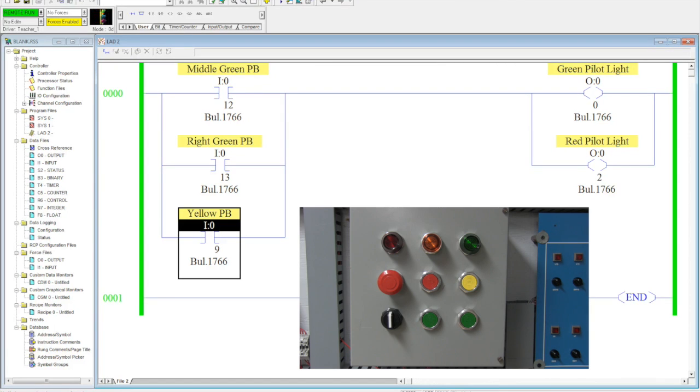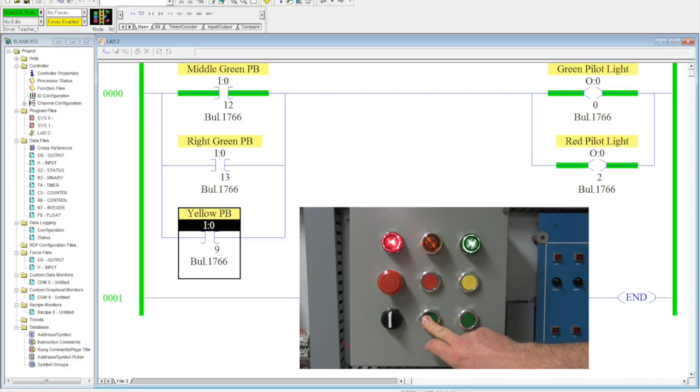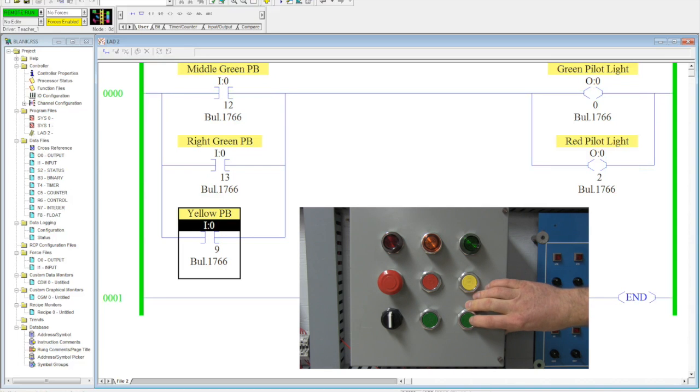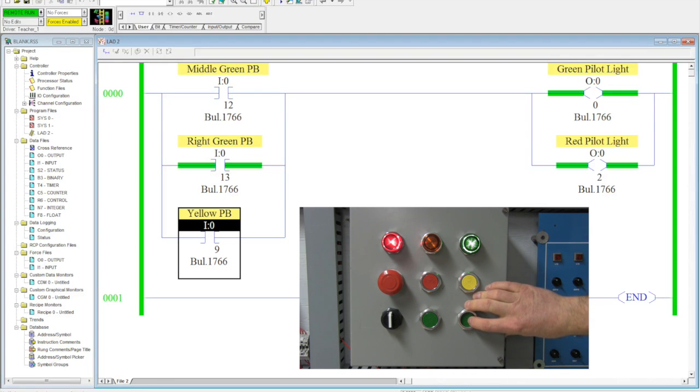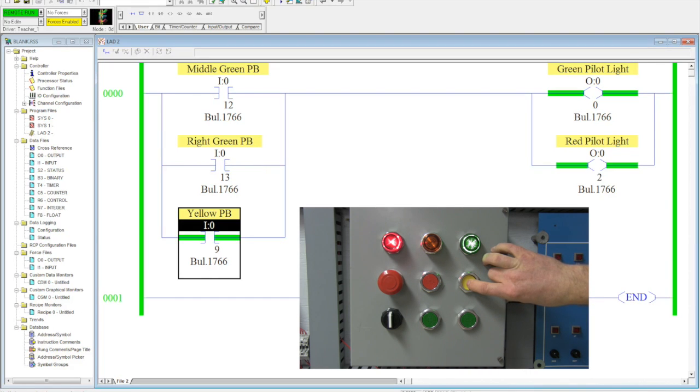Now, what I want to do here is I'm going to start to activate my inputs, and you're going to be able to see how they are operating. So, I'm going to come over here. I'm going to select my middle green. Both my lights came on. You can see it both on the computer screen and on my control panel. I activate my right green push button. My lights come on, and I hit my yellow, and both my lights come on.